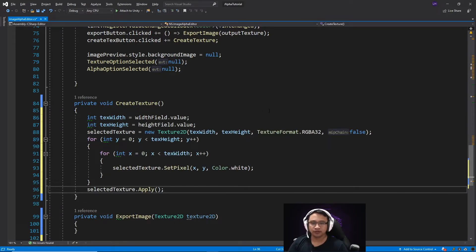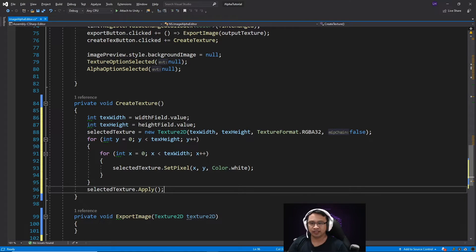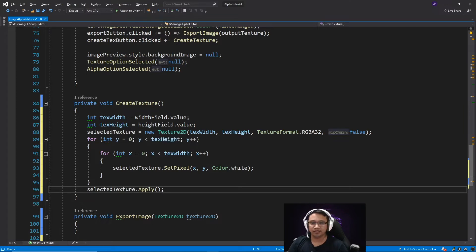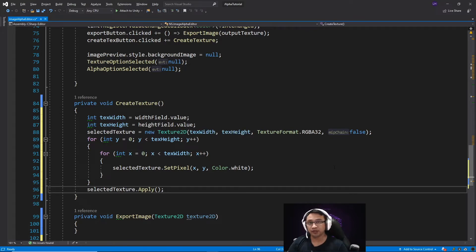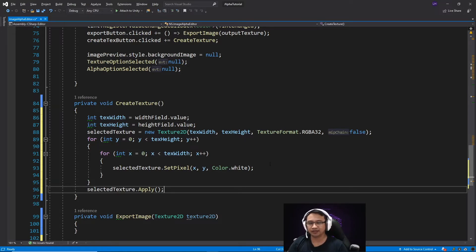So first we're starting with creating a white texture, where we have declared two variables of text width and text height. And then we assign them to our values of our width field, which is an integer input field, and our height field. Then we use a for loop to set the color of each pixel in our texture to white.